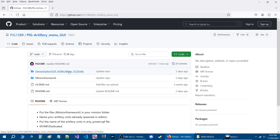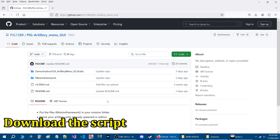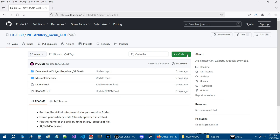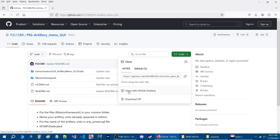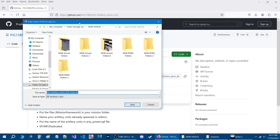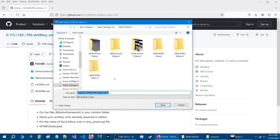Just a note — this script has a demonstration mission that you can use to basically check out the script, and that's what we're going to use today. To download the script, go to this green box here that says Code, click on the arrow, and go down to where it says Download Script. Click on that, give it a few seconds, and a browse box will open up. Basically you're going to save the zip file into a folder of your choice — I'm going to save it into my New Videos folder.